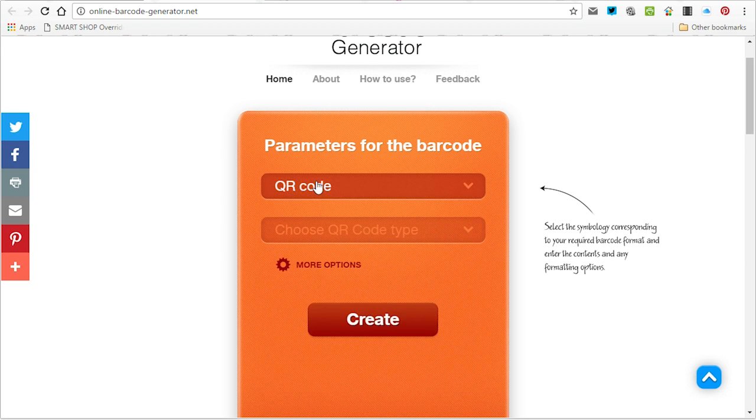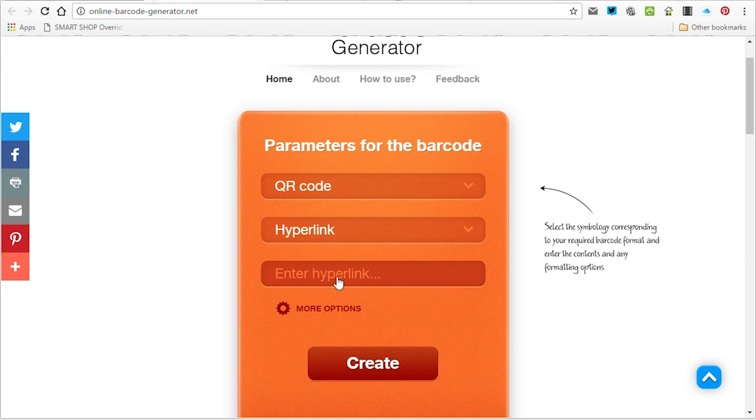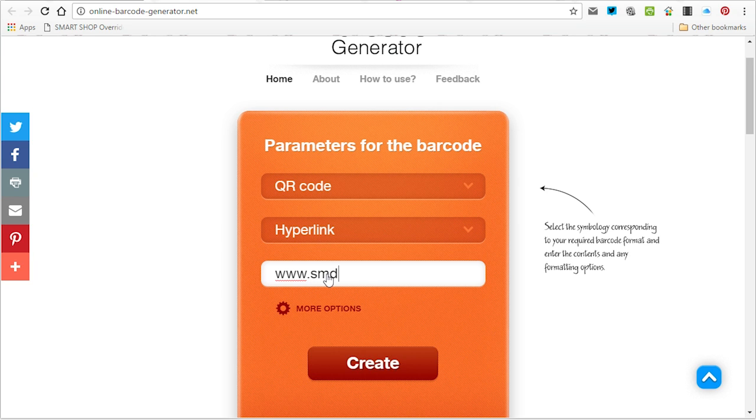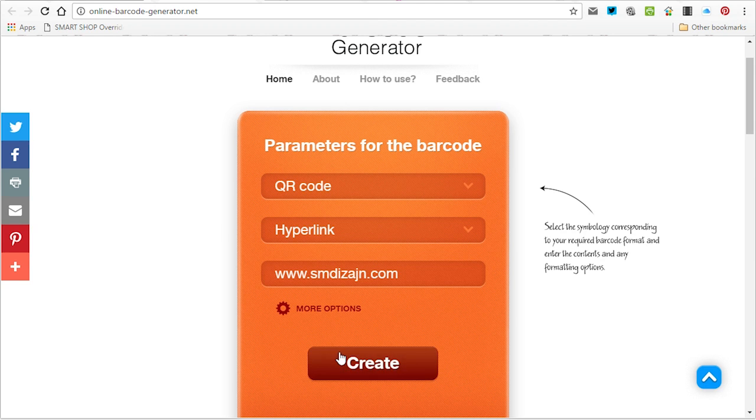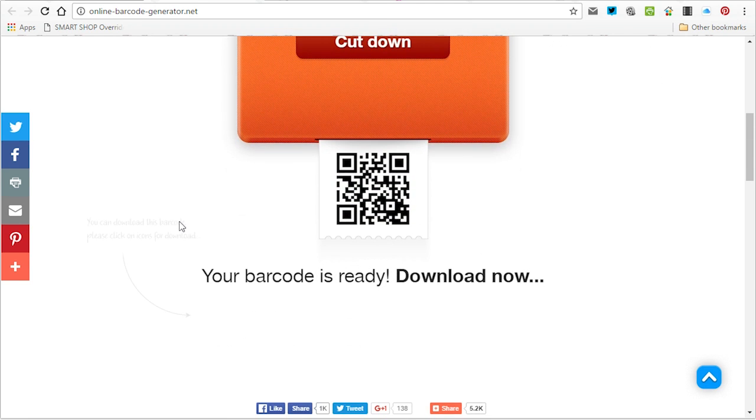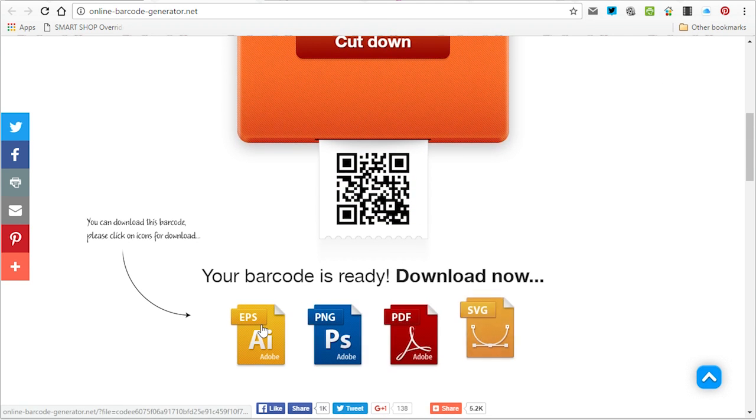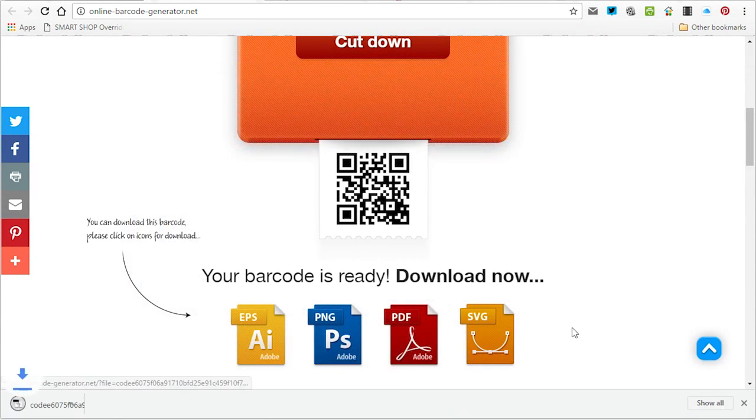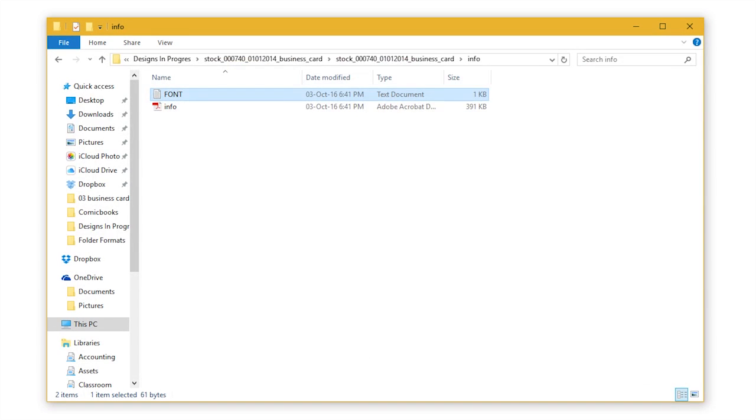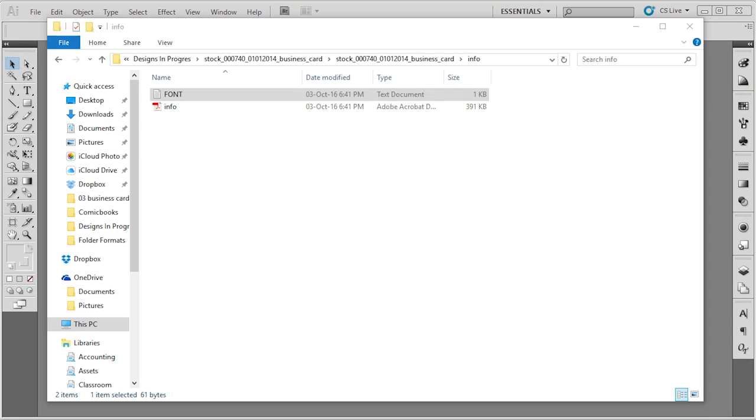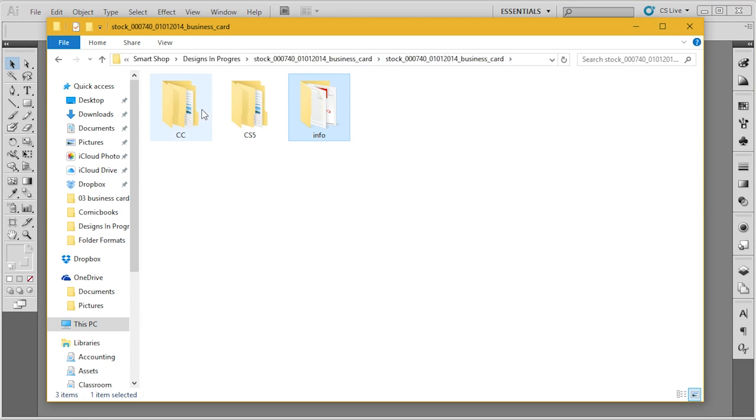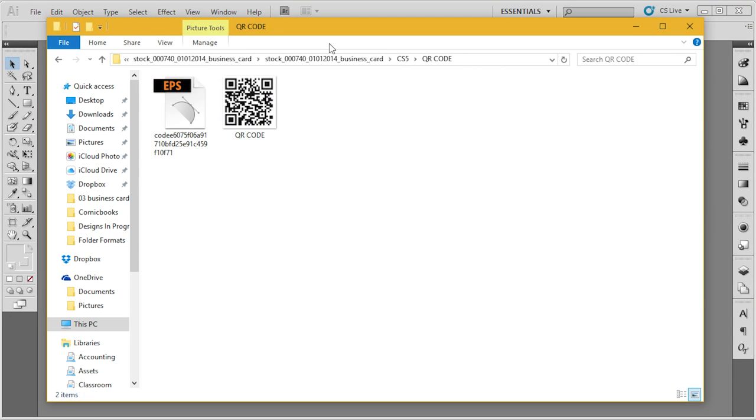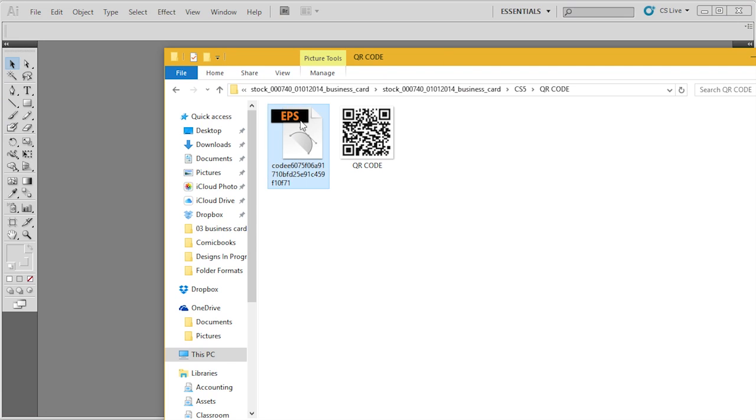You choose the parameters of the barcode. I'm going to choose for the purposes of this tutorial a website. You enter those parameters and then we go to create. Once the barcode has been created I'm going to download the vector version of it. And once that's been done I'm going to open that vector version in Adobe Illustrator and edit it.